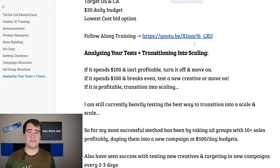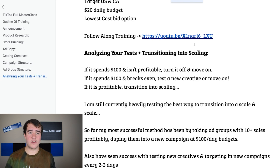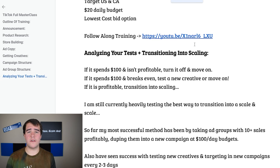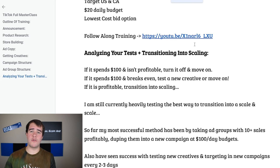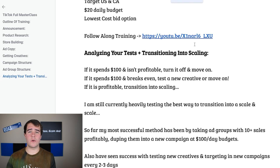Let's talk about analyzing your tests: when to turn it off, when to move on, and when to scale. There are three basic rules. If you spend $100 on a product and it's not profitable or it's losing money, it's safe to just turn that product off and move on. If it spends $100 and it's breaking even — not losing money but not really making money either — it's 100% worth getting a new creative or ordering the product to make your own creatives and trying different angles. In the ideal situation within $100 spent you're actually profitable already, and then you transition into scaling.